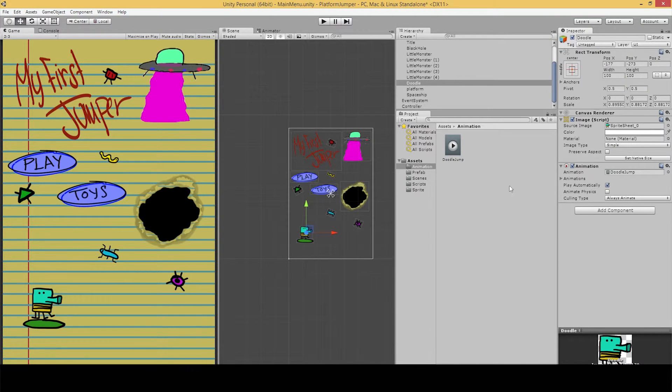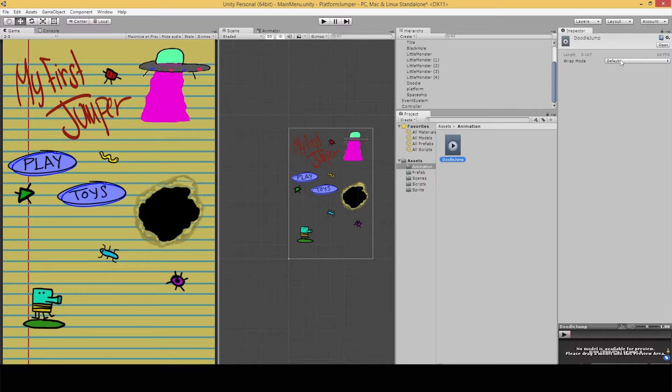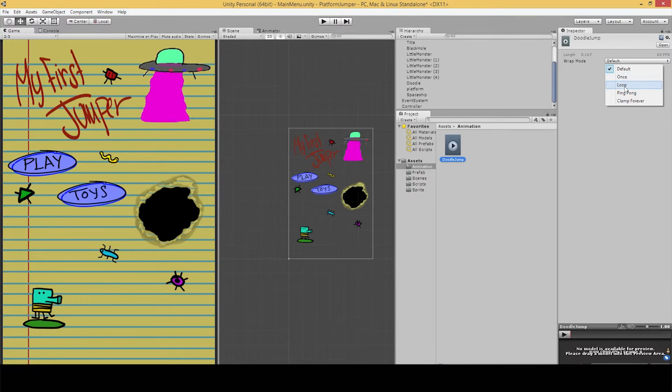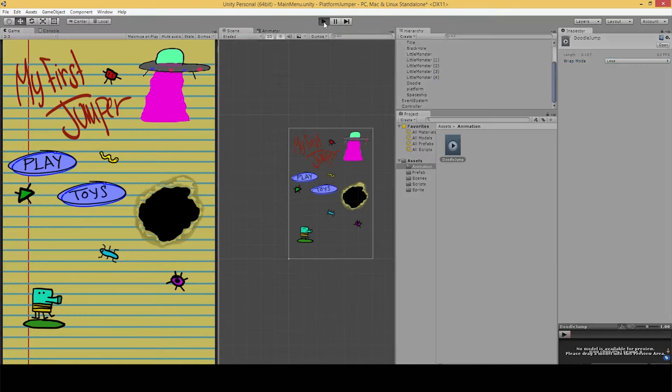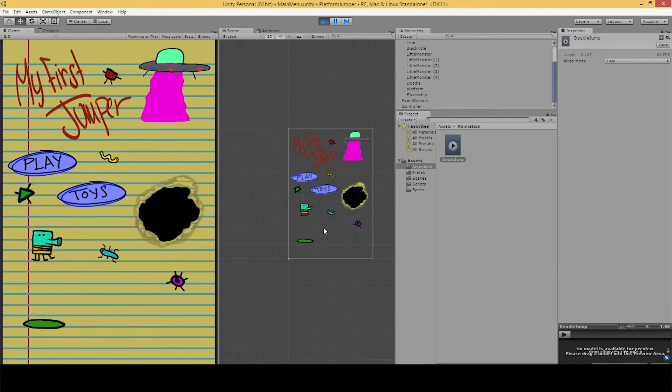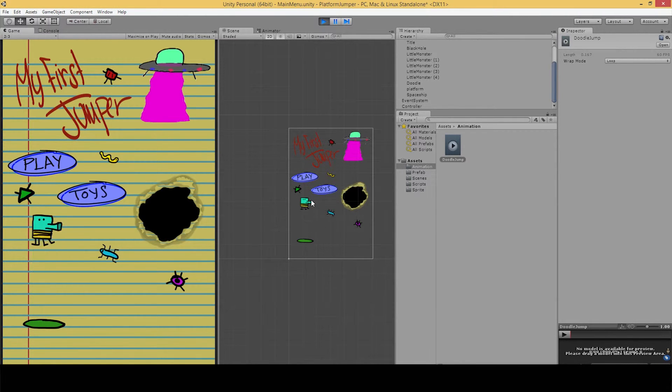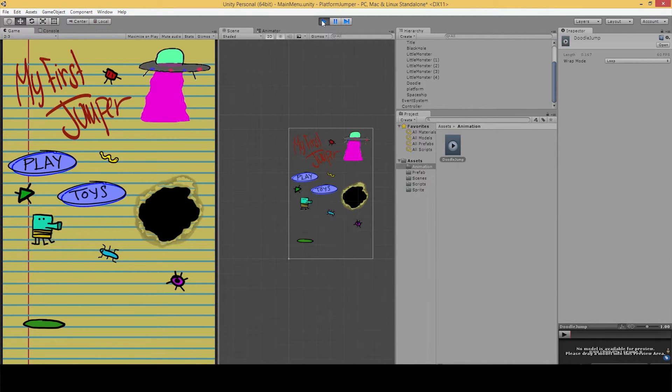So let's fix that by selecting our animation. And there's this rep mode, and there's a couple different options here. We're going to want the loop option so that it will continue to replay the animation over and over again in a loop. So we hit play again. Look at that. He's really happy Doodle Jump guy. It's a speed version of our Doodle Jump game.